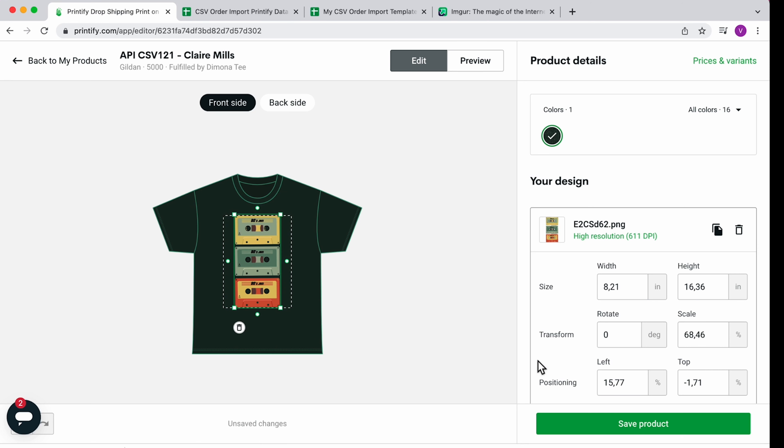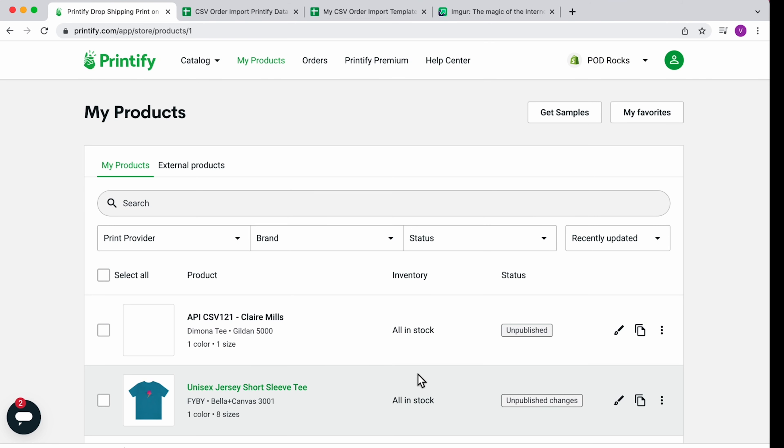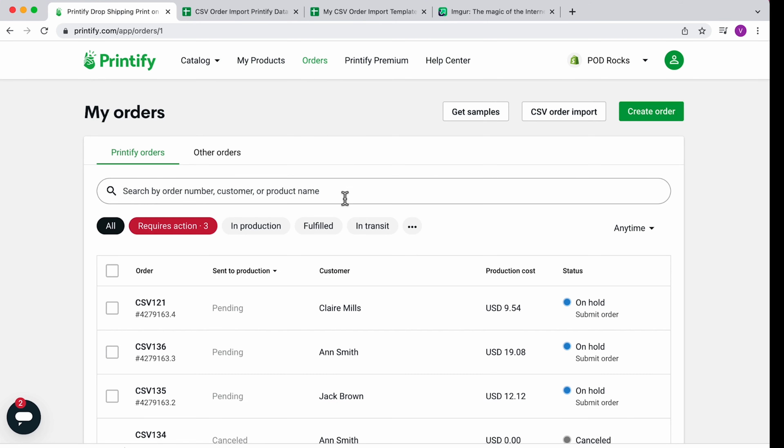Once you're happy with the design placement, either wait for the imported orders to be sent to production according to your order approval settings, or submit your order right away.